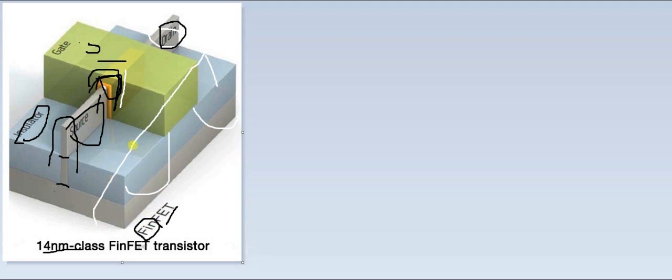Now why do we do this arrangement of insulator in between? To cut down the source to drain directly talking without the gate.